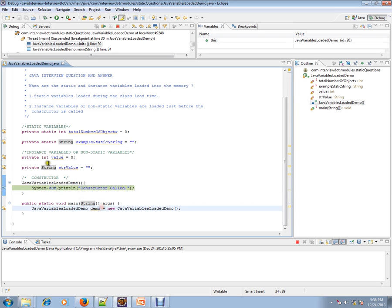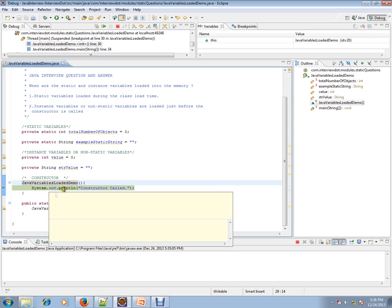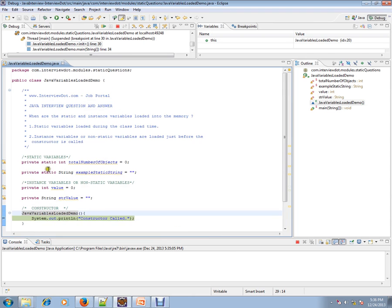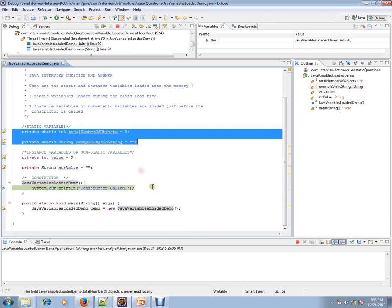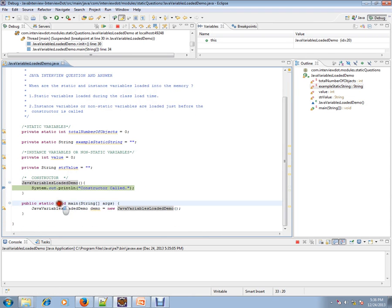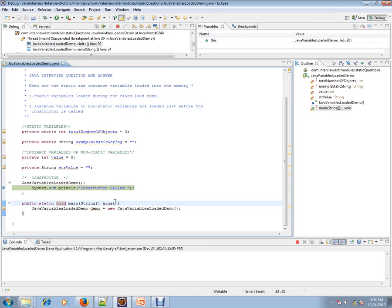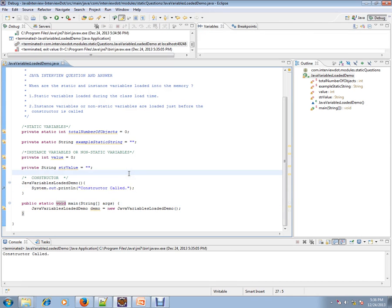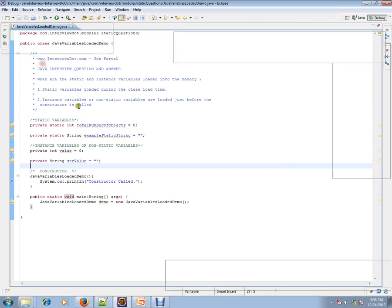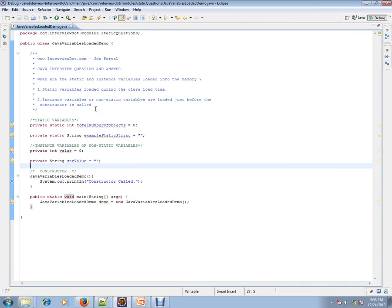In static variables, whenever you start the program, the static variable is created first, then it enters the static void main method. So this is the order for static and instance variable loading. Hope this video is useful for your Java preparation. Thank you and all the best for your interview!